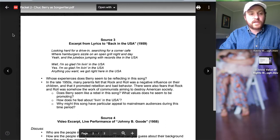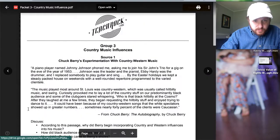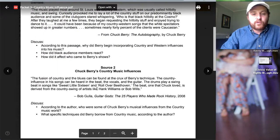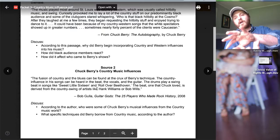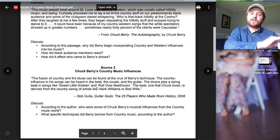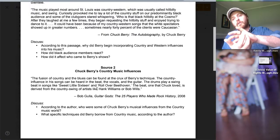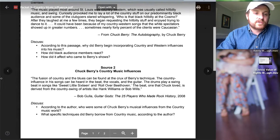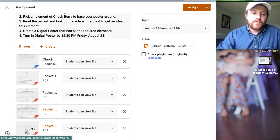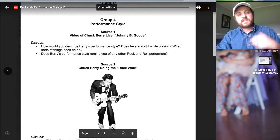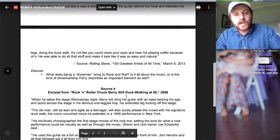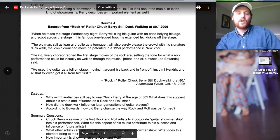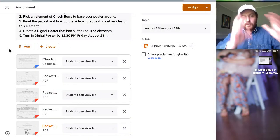We've got guitar playing, we've got songwriting with some excerpts of his lyrics. We've got country music influence, which is one that I find really interesting because compared to Elvis—Elvis brought R&B into country while Chuck Berry brings country into R&B—it's a really interesting comparison there. And then finally we have his performance style with some videos. Some of these have you watch videos; they are in the lecture, but you can also look them up on YouTube.